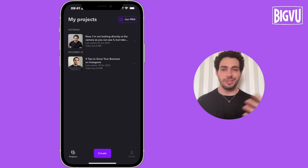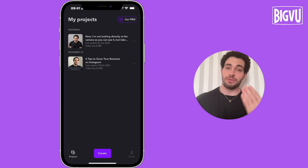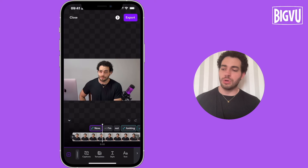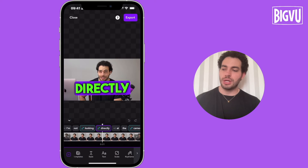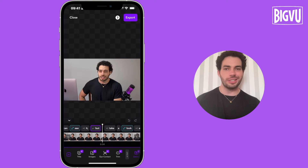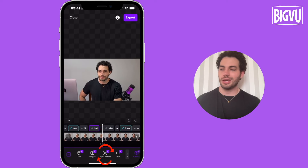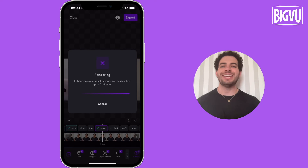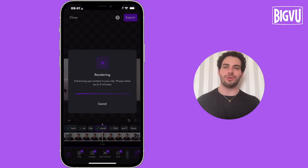Now that you've seen how to do it on Bview, let me show you how to do the same on Captions.ai. You just need to open the app, then choose the specific project. You scroll down until you find Eye Contact AI, and when you click there, the app is already creating a new version of the video.